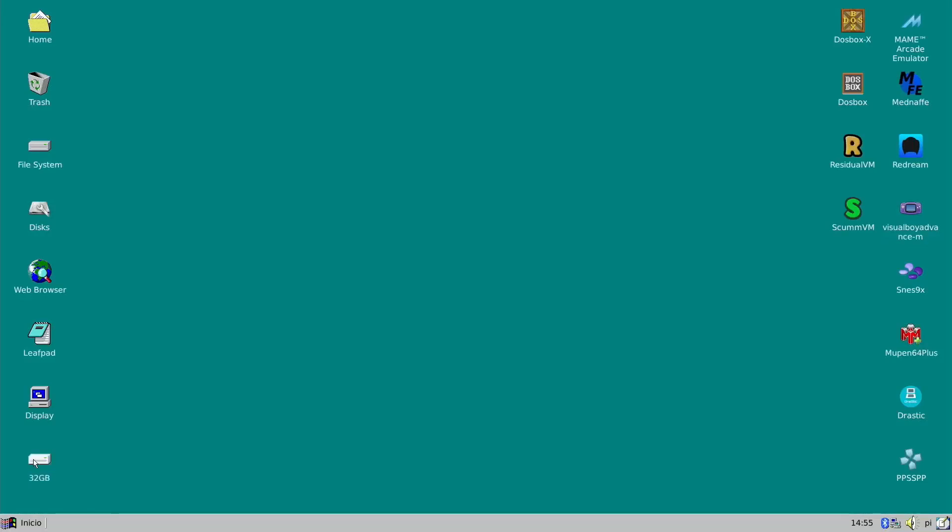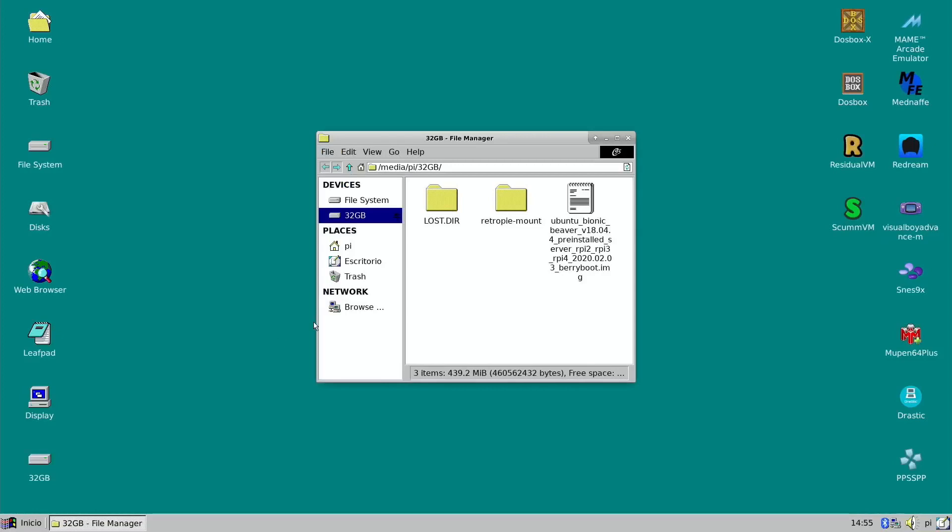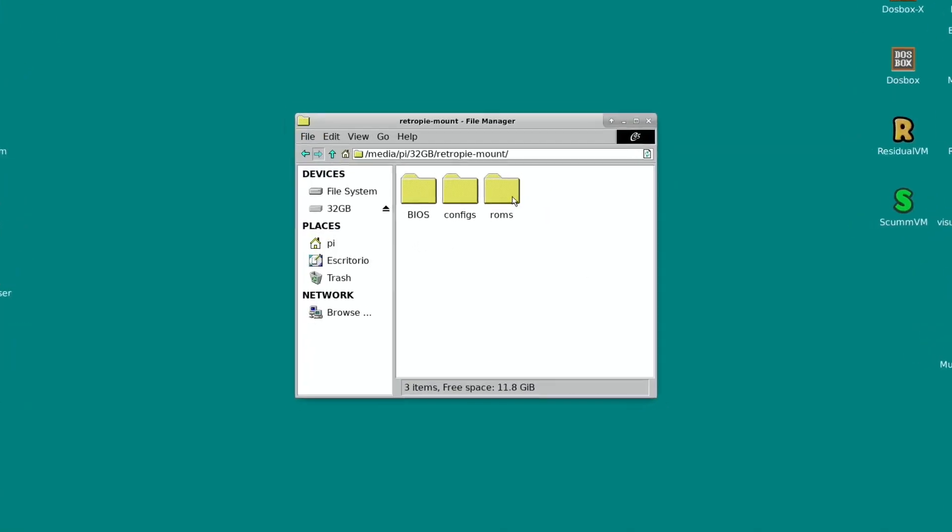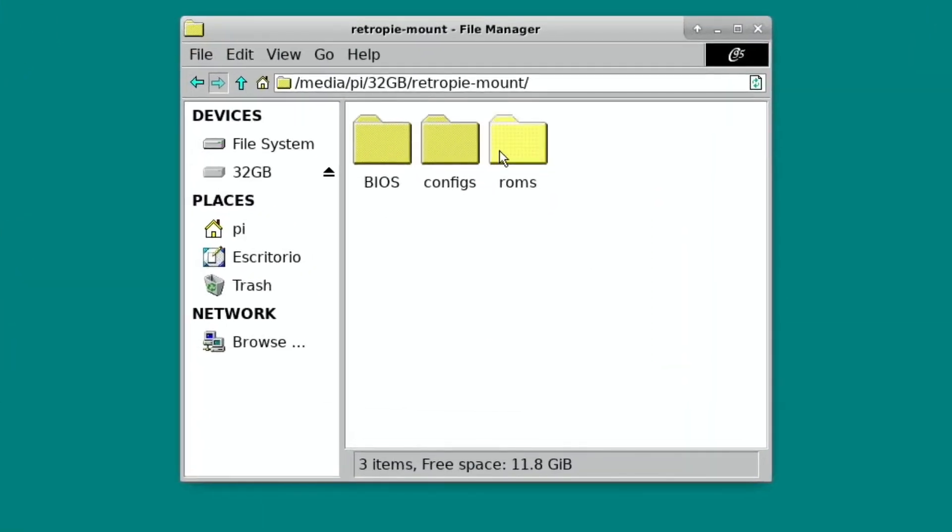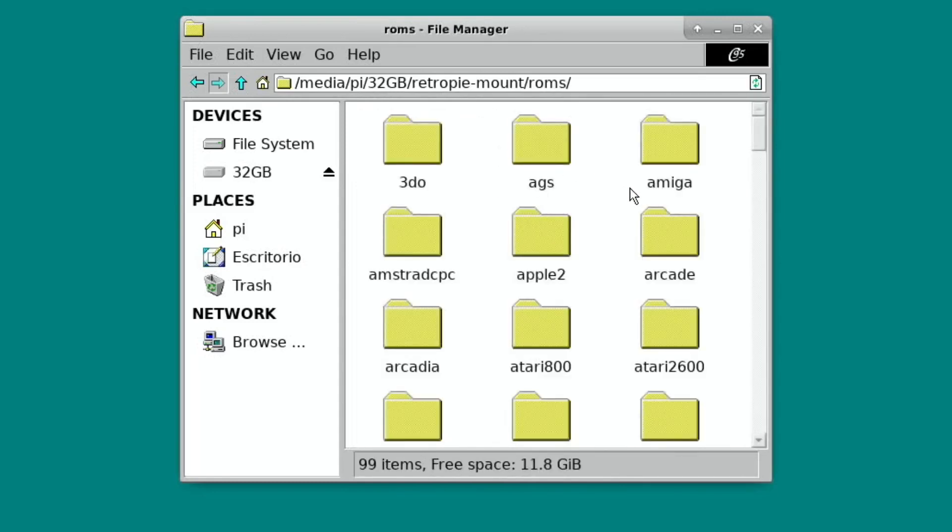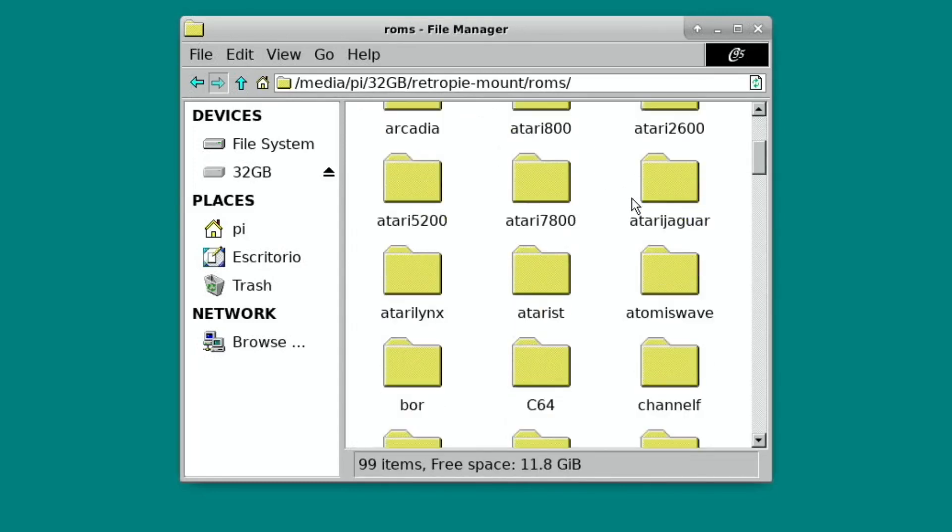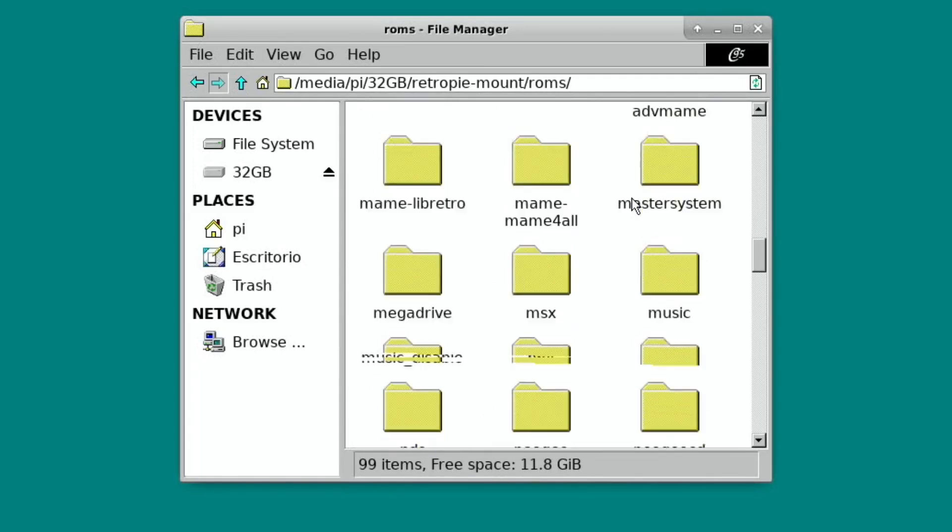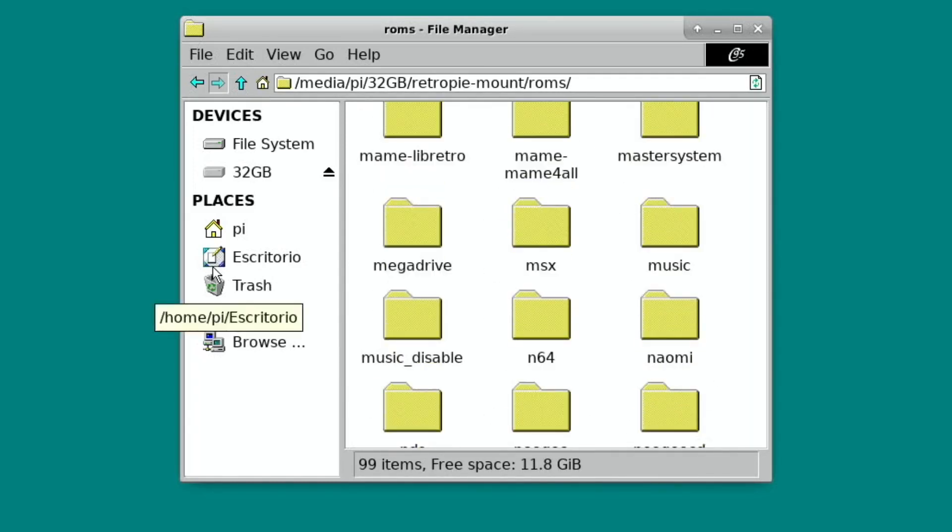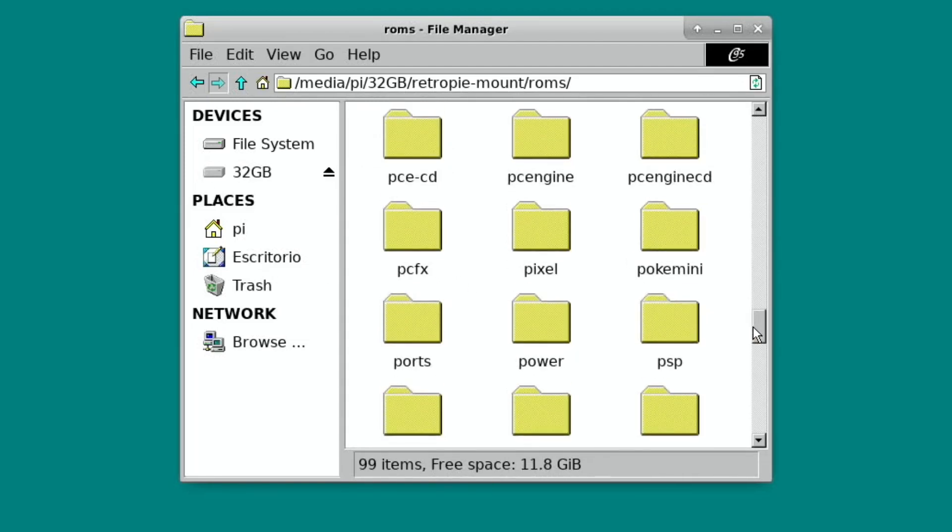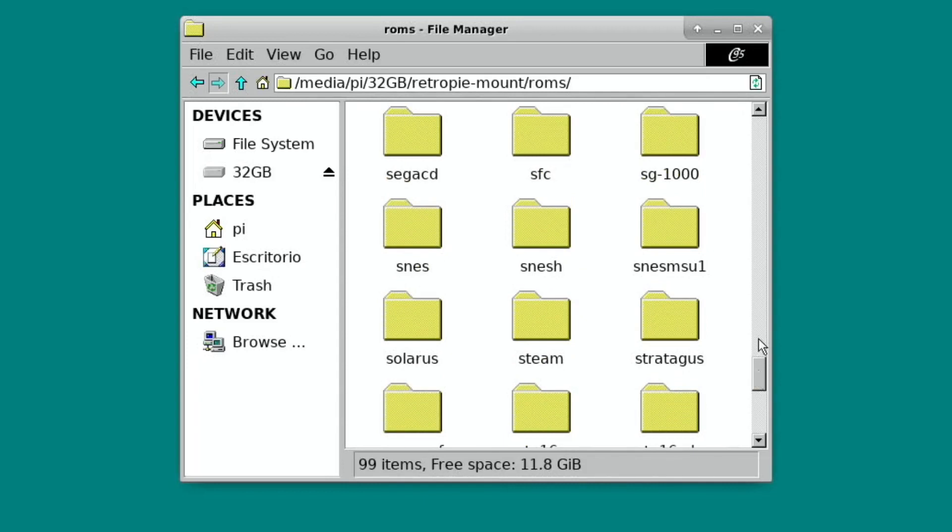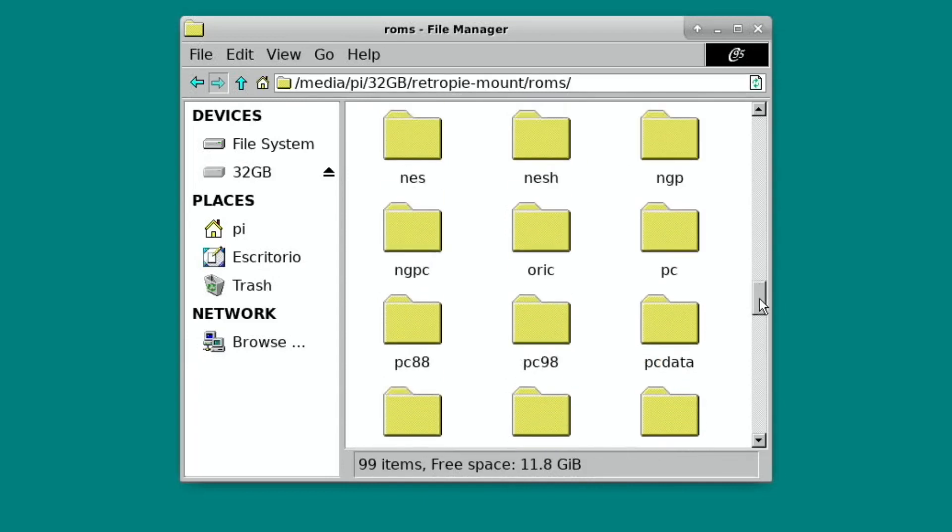So double click on that and you can see RetroPie mount. Go into ROMs and we're looking for... I'm just looking at all this. I just love the way it looks. This really takes me back. So what's it called? PCData is the folder that DOSBox goes into.